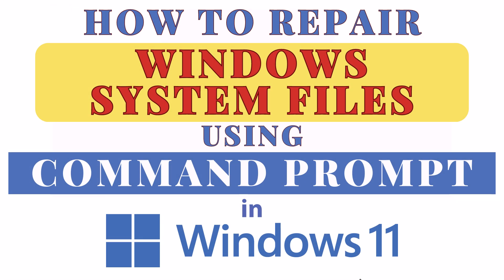This is going to be a video tutorial on how to repair your Windows system files using Command Prompt in Windows 11.